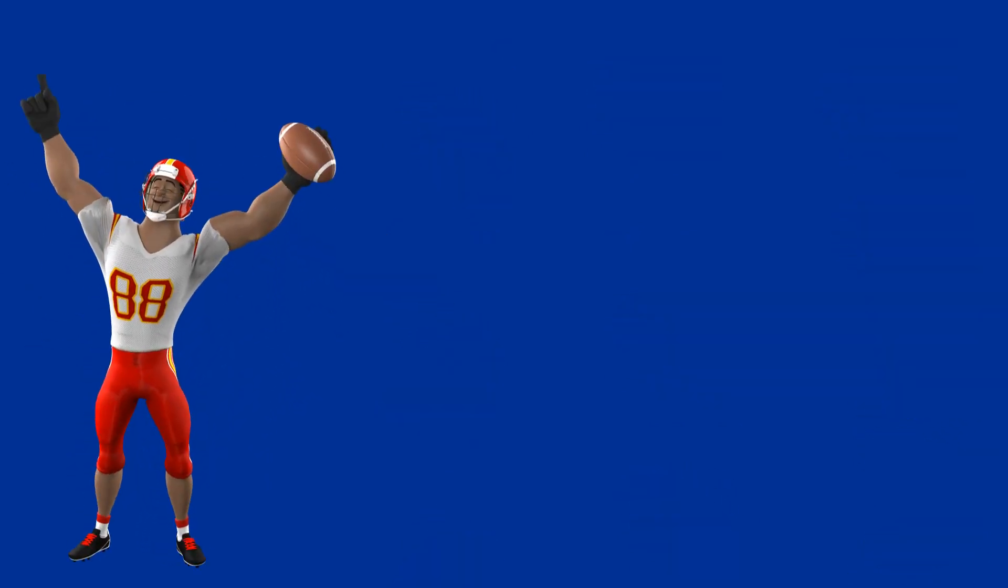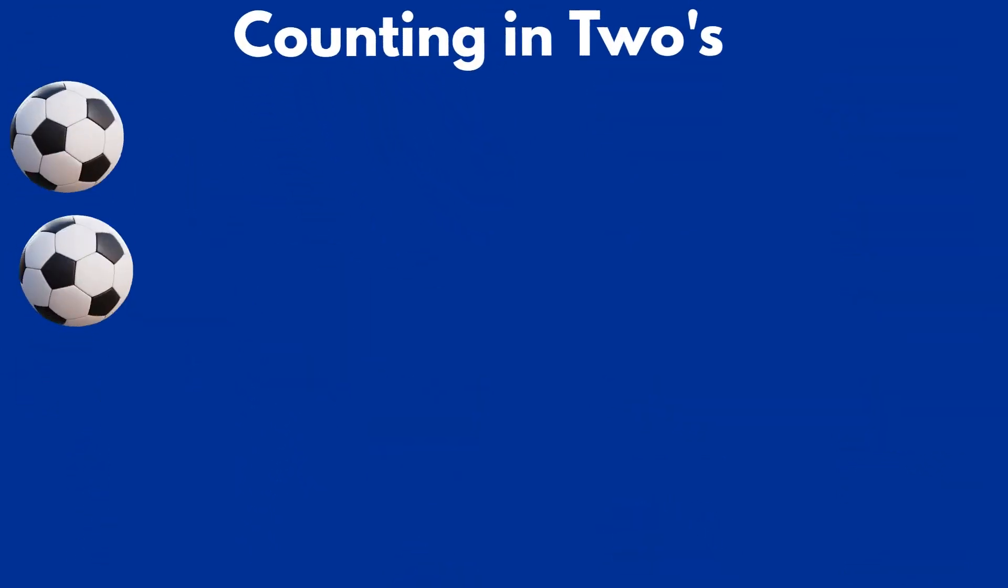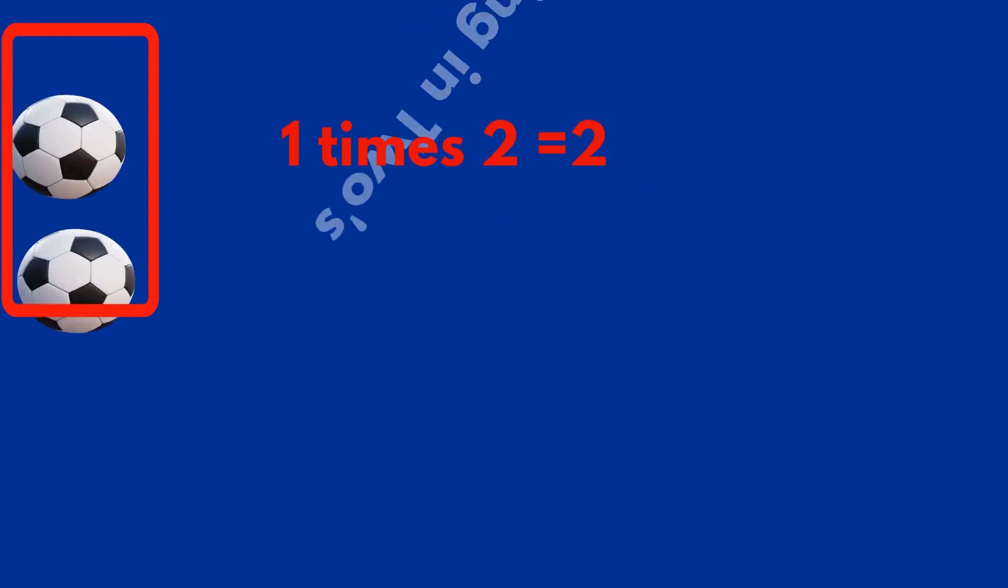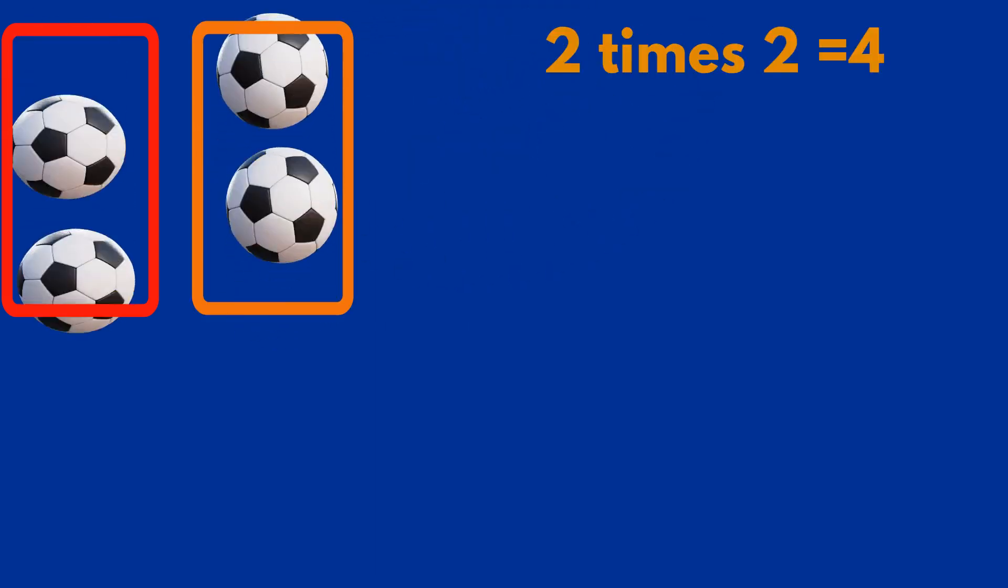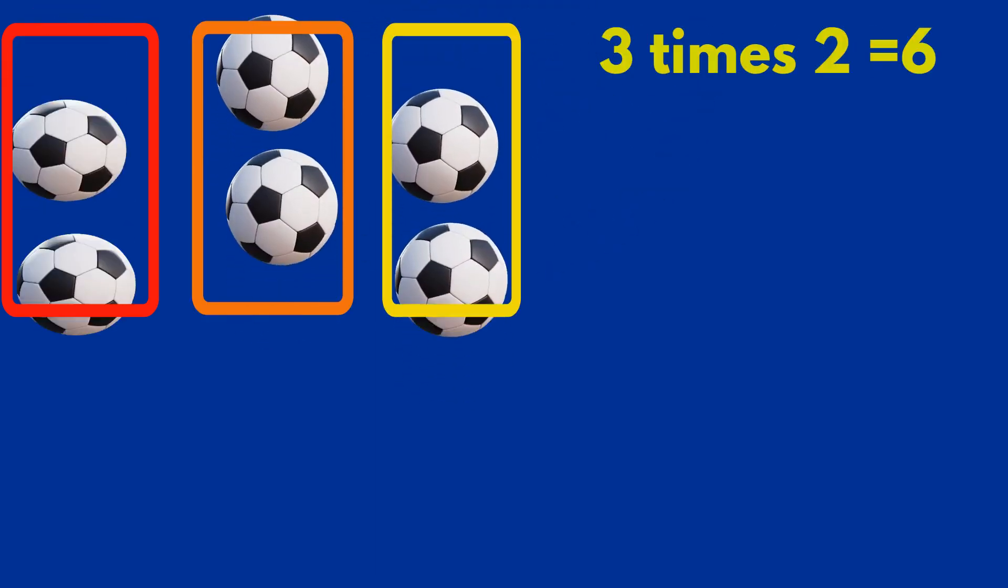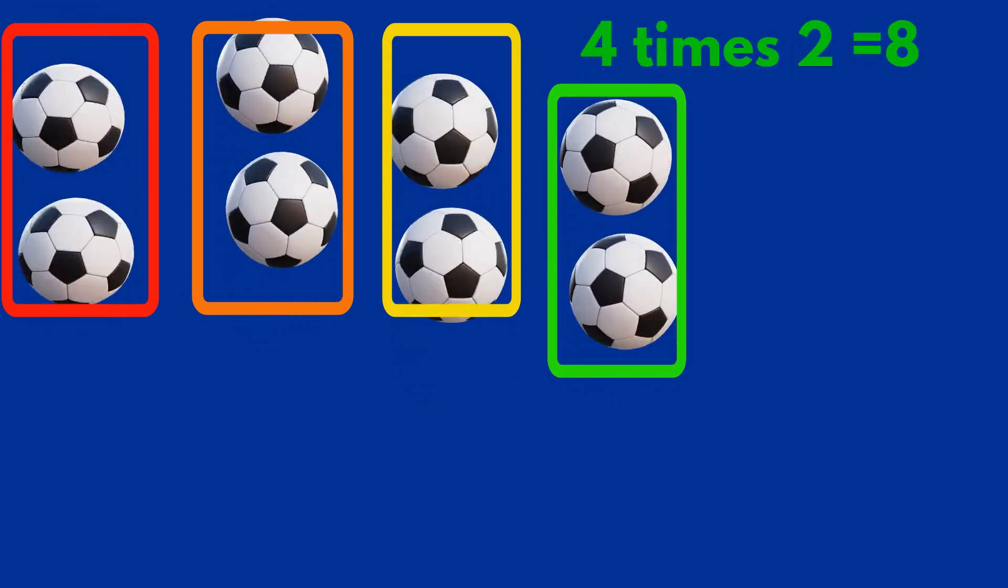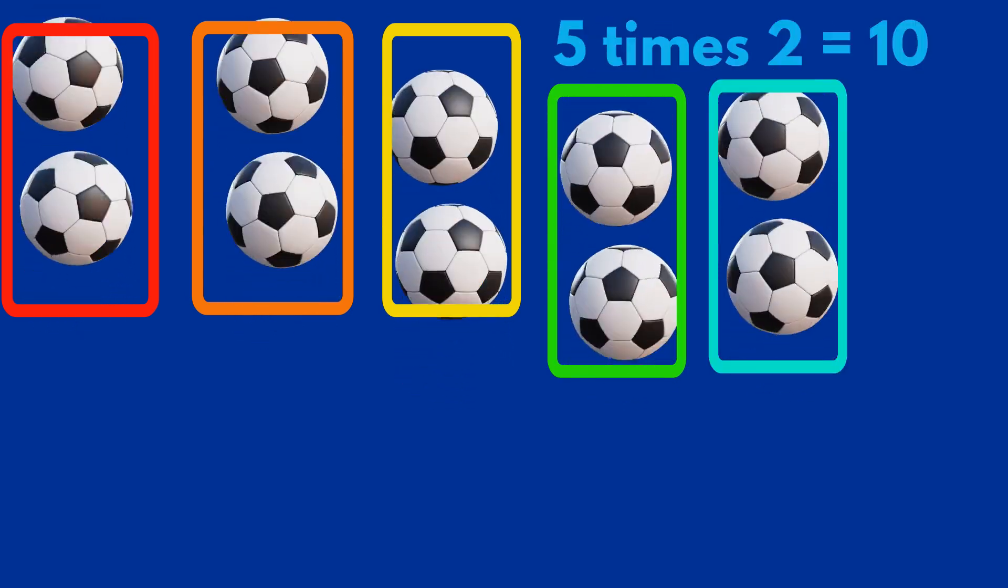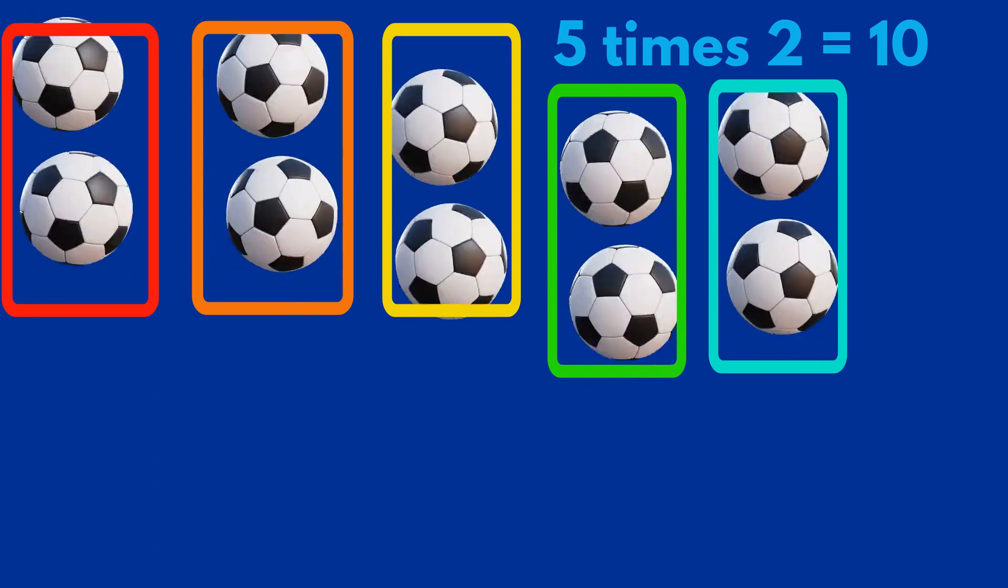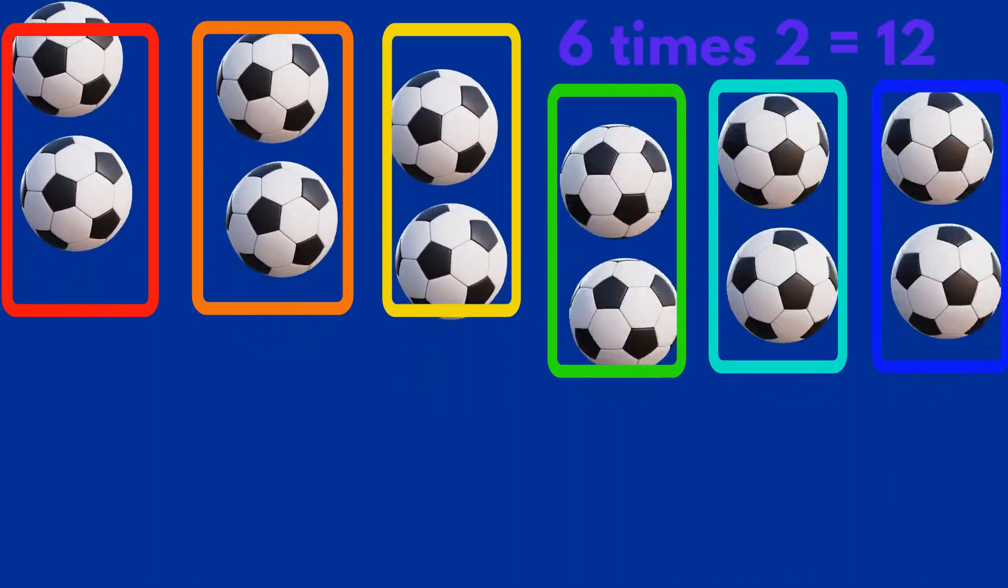Now, let's count in twos. Two 1, 2. Two 2, 4. Two 3, 6. Two 4, 8. Two 5, 10. Two 6, 12. Two 7, 14.